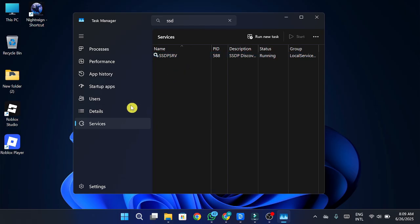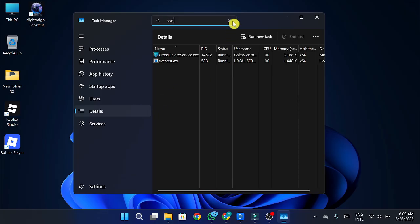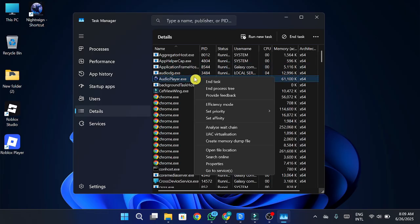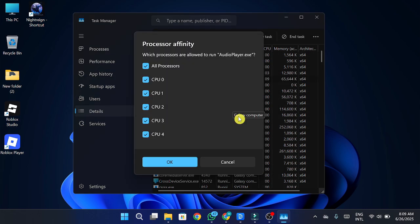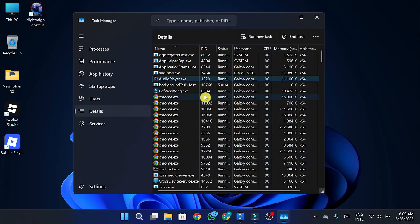Next, in Task Manager, head to the Details tab and look for the game. If it's still running, click on it and go to Set Affinity. Uncheck everything first, then recheck all CPU cores again and click OK. That basically resets how your CPU is allocating resources to the game.